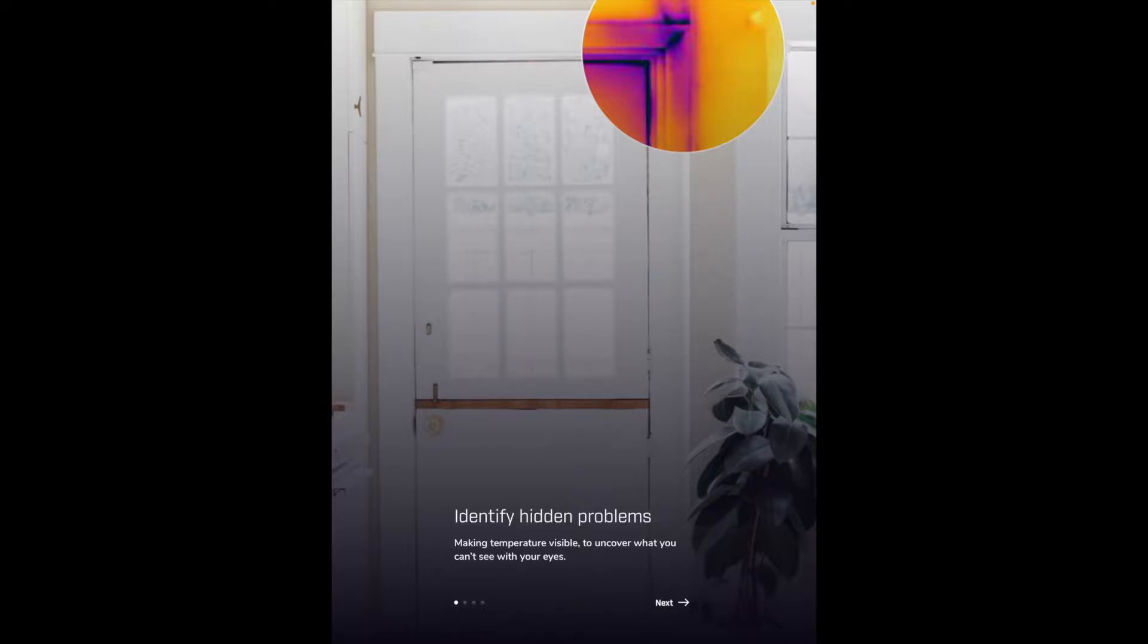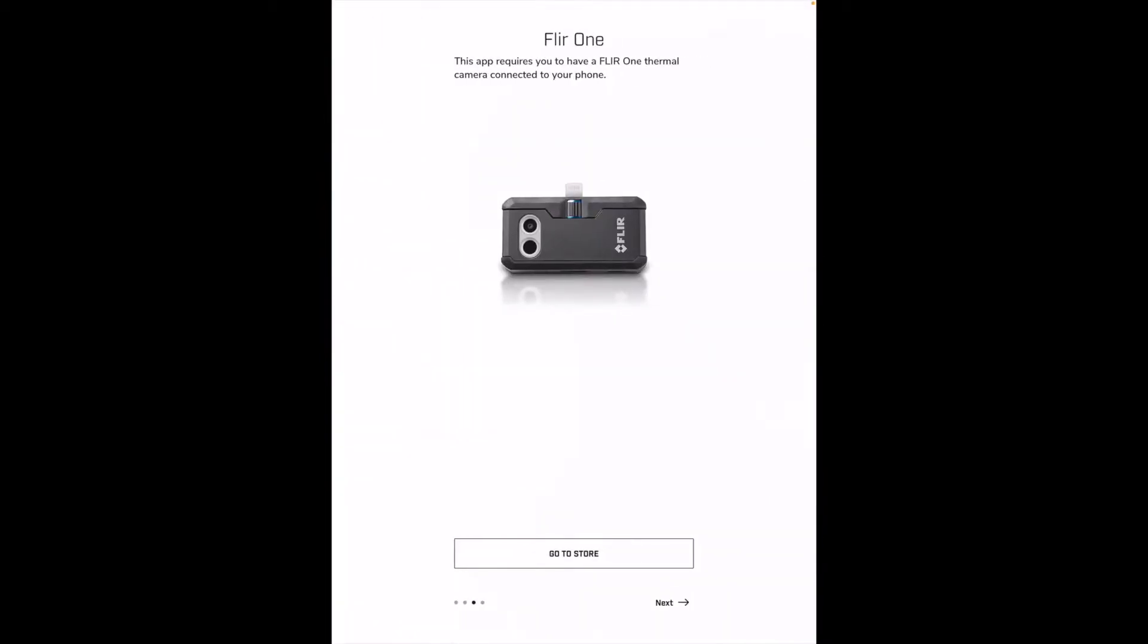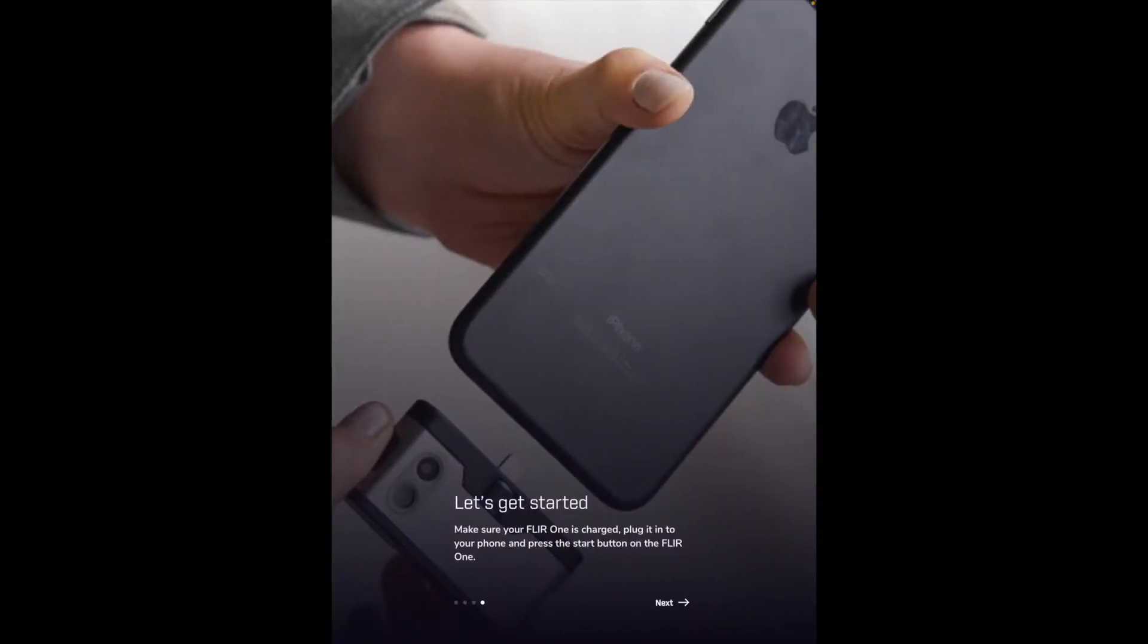So here it has some features that says identify hidden problems, making temperature visible to uncover what you can't see with your own eyes. Troubleshoot efficiently, troubleshoot problems in buildings, electrical equipment and automotive efficiently. It says this requires you have a FLIR ONE thermal camera connected to your phone. It says let's get started, make sure your camera is charged, plug it into your phone and press start on the FLIR ONE.